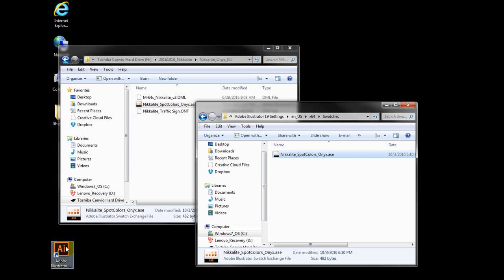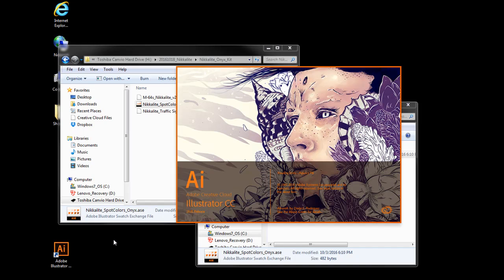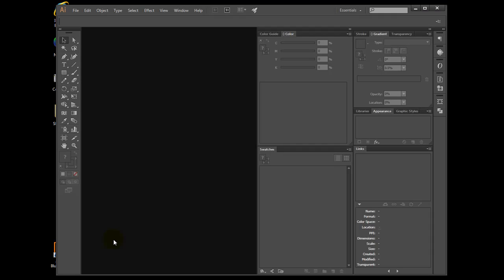Next, we will start Illustrator again. The Swatch file that we placed will be loaded.